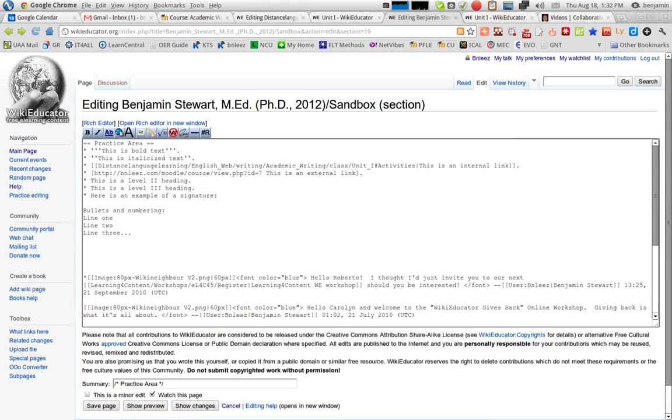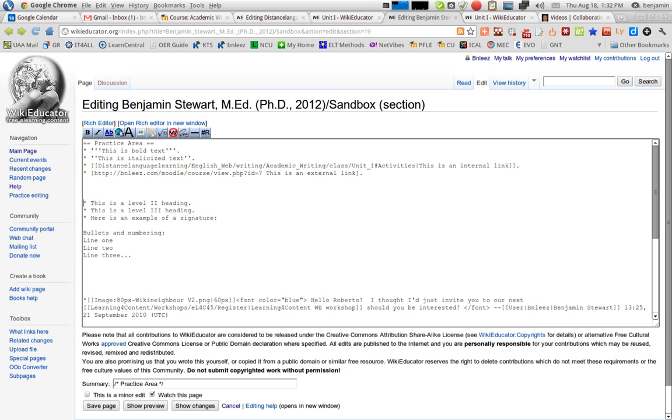To create headings in WikiEducator, first go into the editing mode. I'm going to bring this down to show you an example. Let's say I want to create a Level 2 heading. You'll notice here that the icon by default, the fifth icon over from the left, is titled Level 2 Headline.